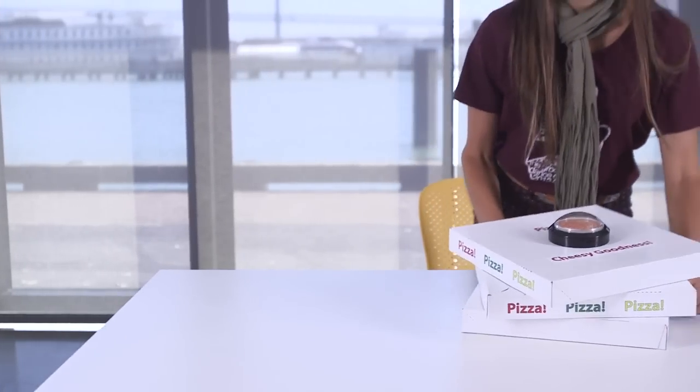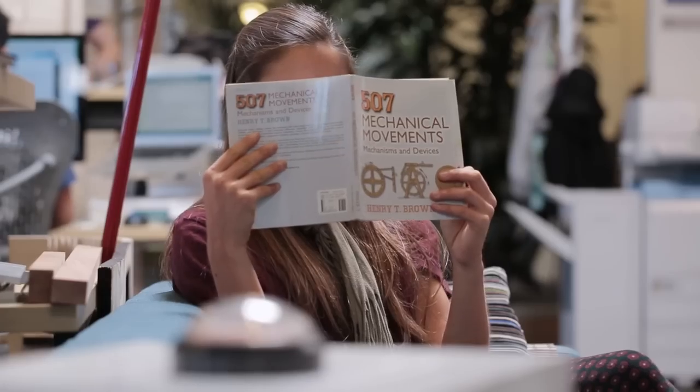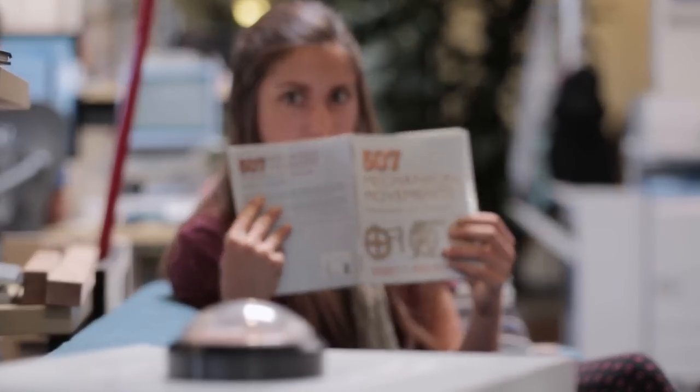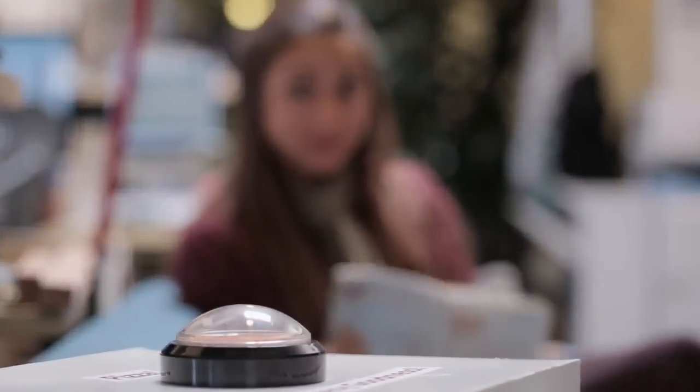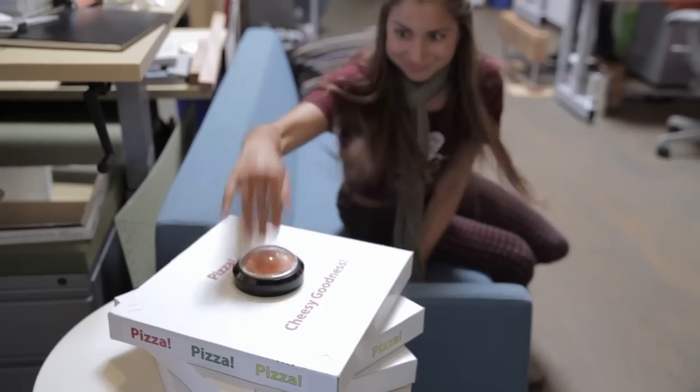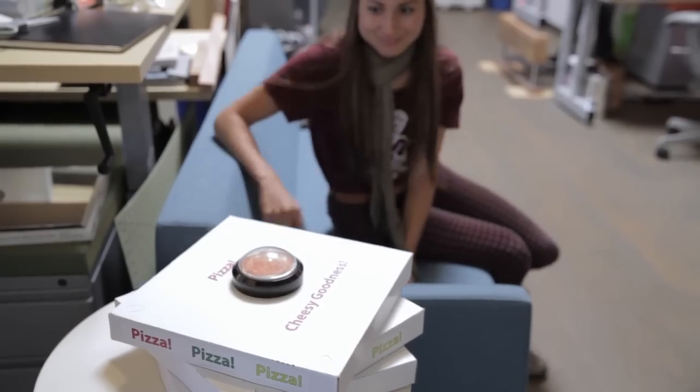Hi, I'm Dot from Instructables and I built a pizza button. Here at Instructables we order pizza every Tuesday and now anyone can just press the pizza button to get delivery.